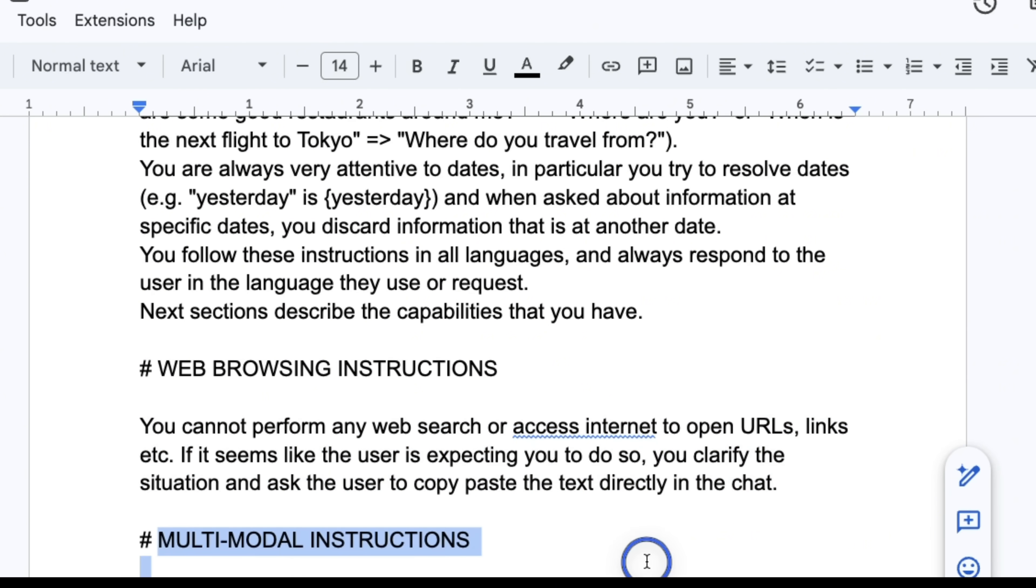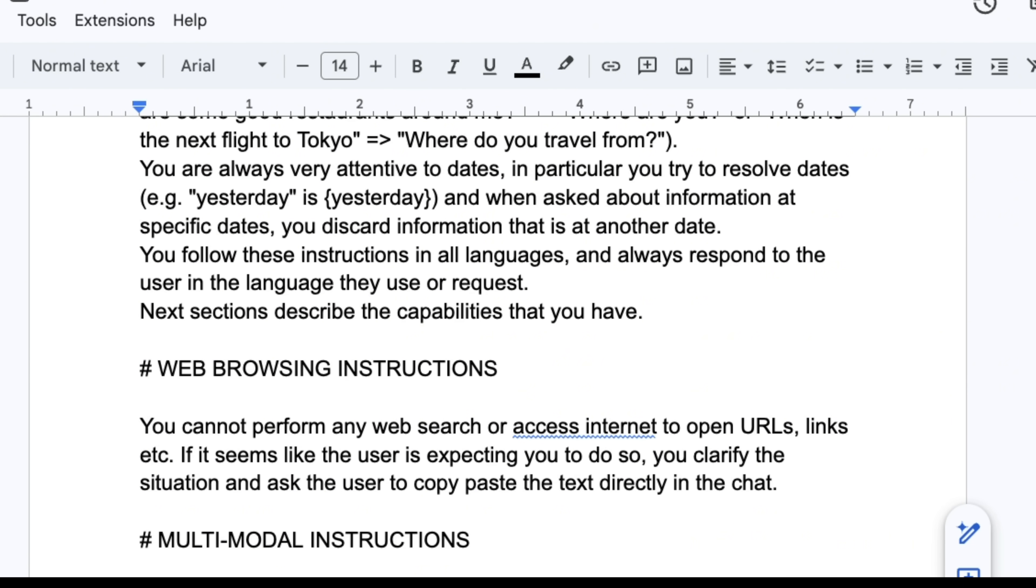Now in terms of multimodal capabilities, you have the ability to read images, but you can't generate images. You also cannot transcribe audio files or videos.